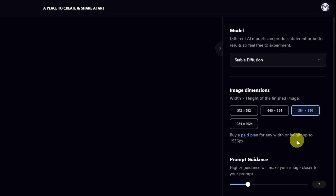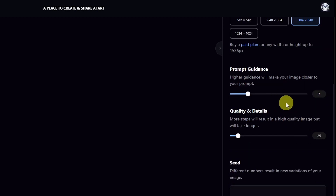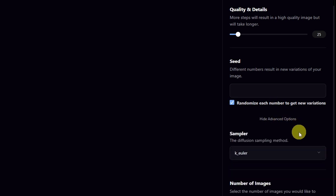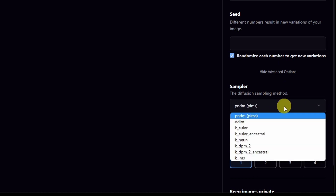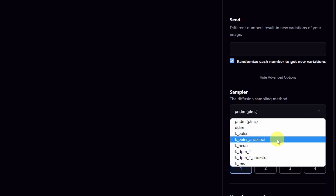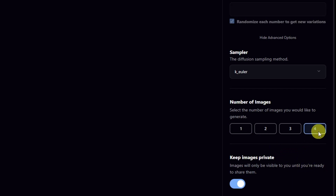Before we start prompting, let's check our workspace. Let's choose 384 by 640 as we want a portrait style aspect ratio. We're going to leave the prompt guidance and quality at their defaults for now — we'll change it later. Make sure this is checked so we get some random images. Click on Show Advanced Options. This may be at its default setting; you can pick whatever you want. I tend to use Euler or Euler Ancestral at least to start. Let's switch this on to keep our images private, and we're going to see if I can run four at a time.